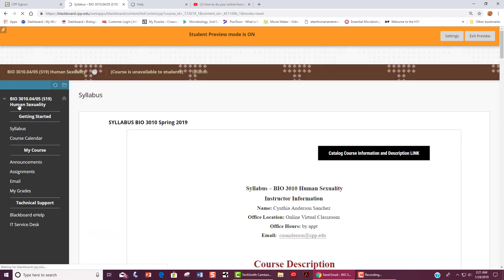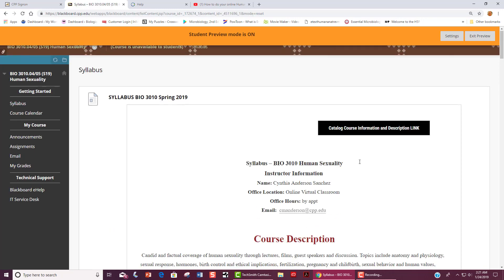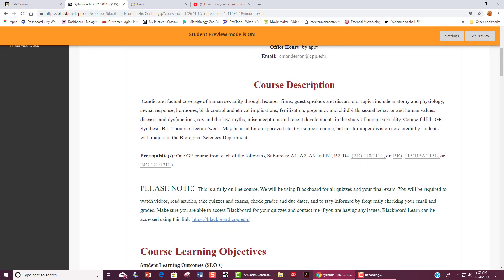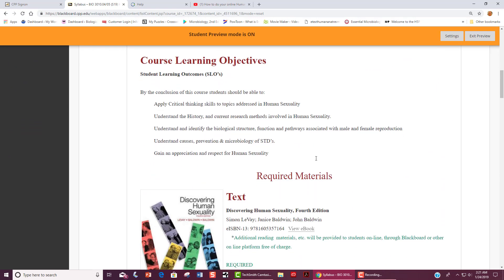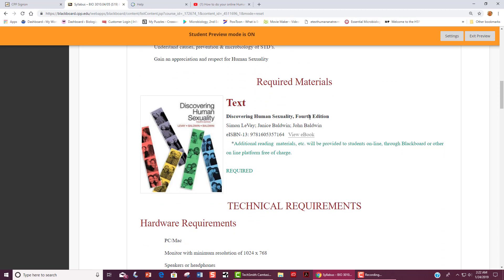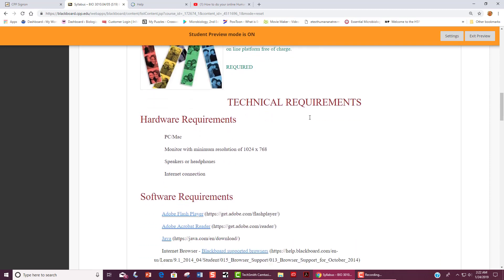Any new announcements will be under Getting Started. You will see our syllabus and the course calendar. Our syllabus has a bunch of information, the course description, learning objectives, our required text. You can use older editions or used editions are just fine. Technical requirements. You will need to have a computer since this is an online course. And you may want to use speakers or headphones so that you can hear what is being said in the videos.